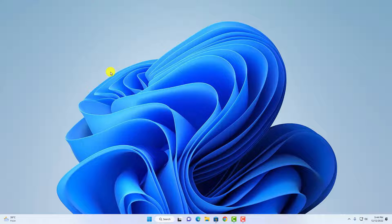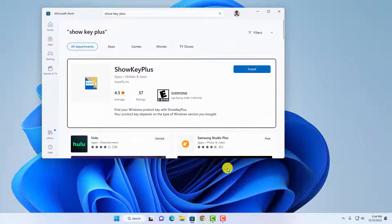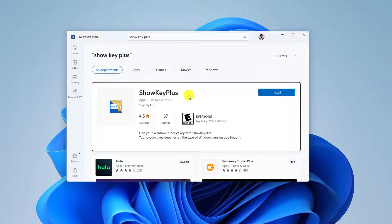Now to find out your product key, you can simply use one free software. To download that software, simply open your Microsoft Store and search for Soki Plus.